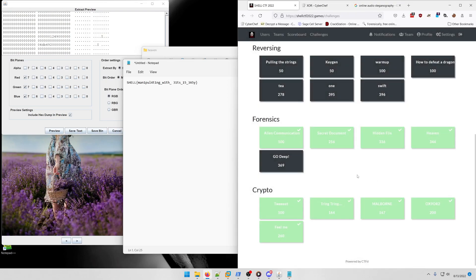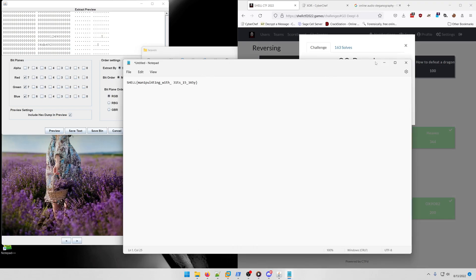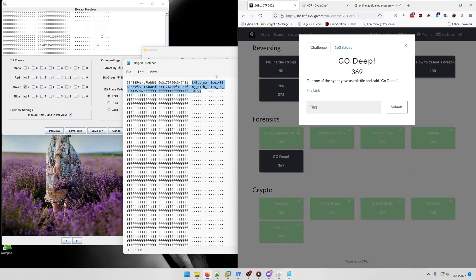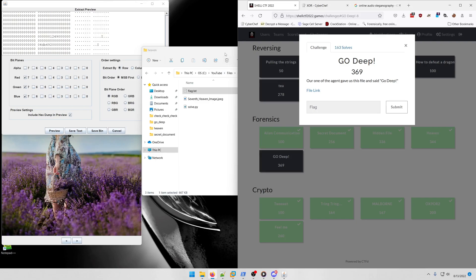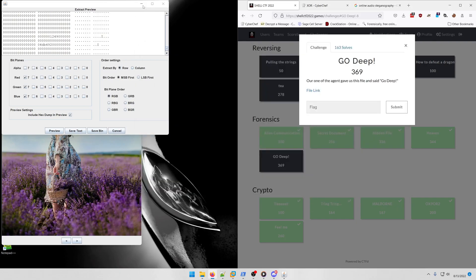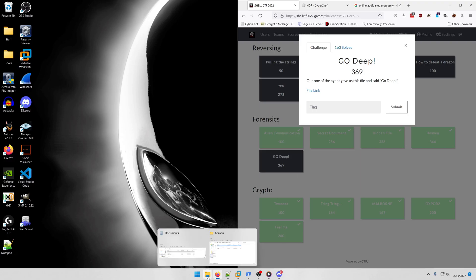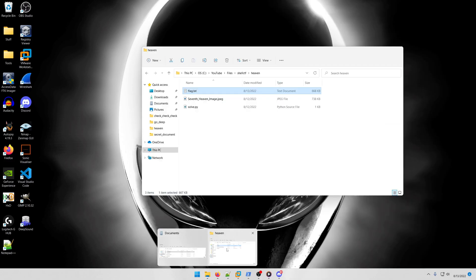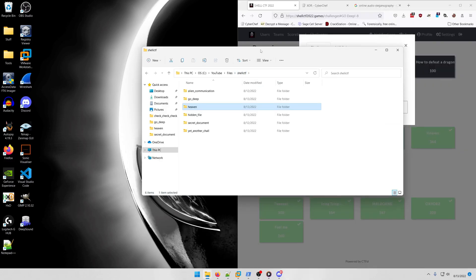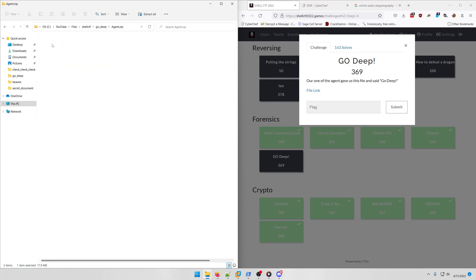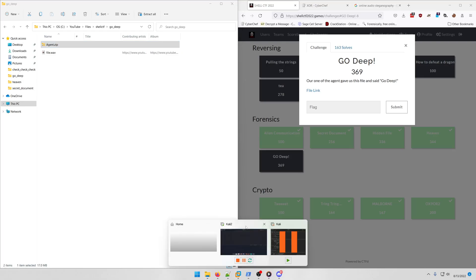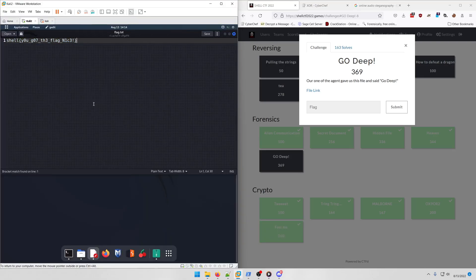Let's move on to the final forensics challenge, which is Go Deep. One of our agents gave us this file and said go deep. If you get the file, you'll get this agent.zip archive. If you extract it out, you get this file.wave. You can look at it in Sonic Visualizer, but you're not going to get anything.